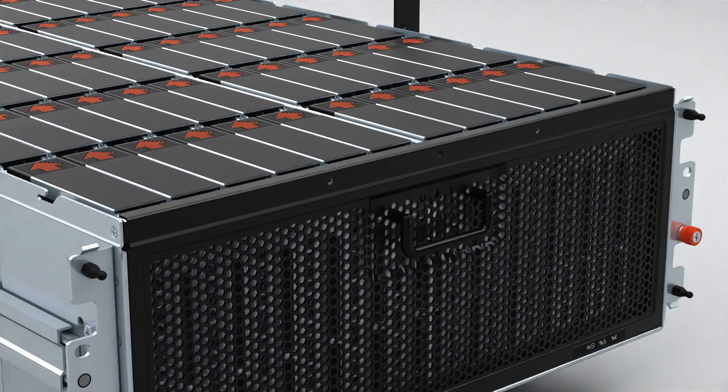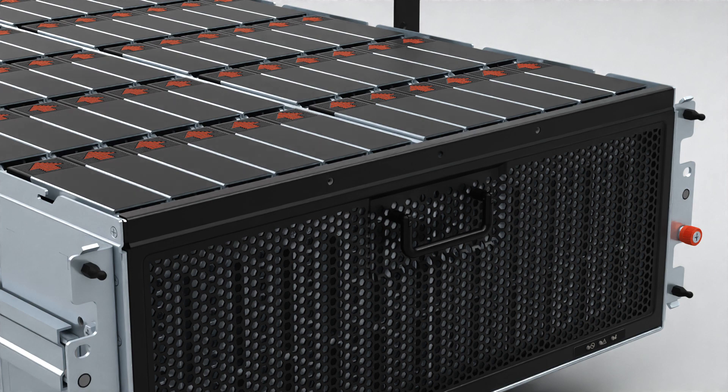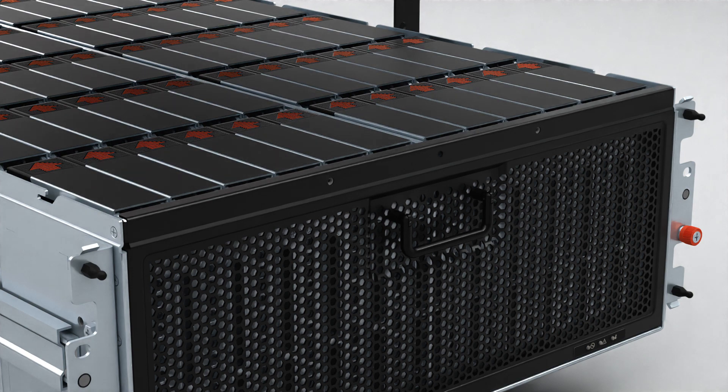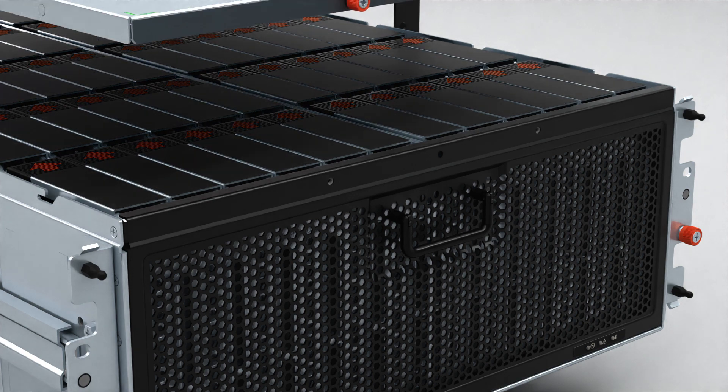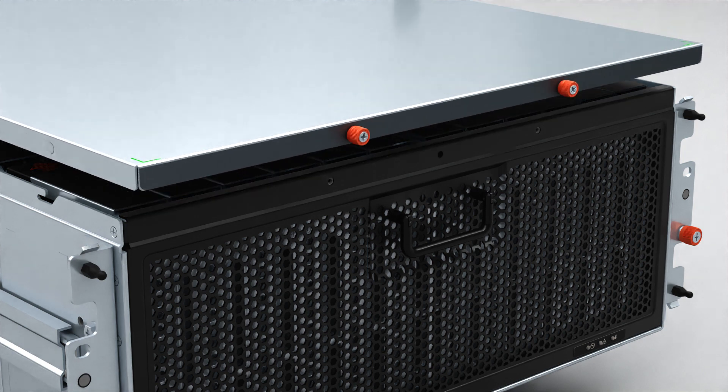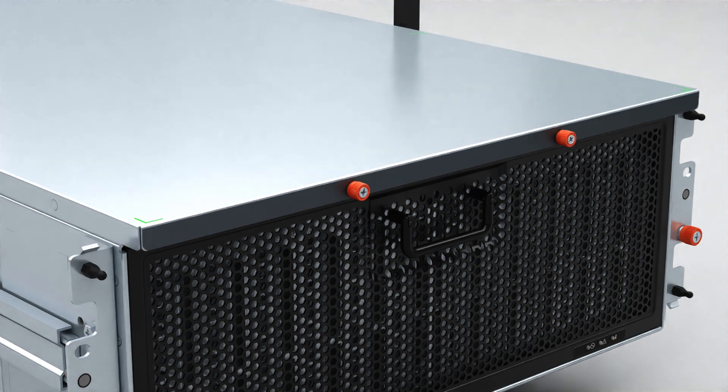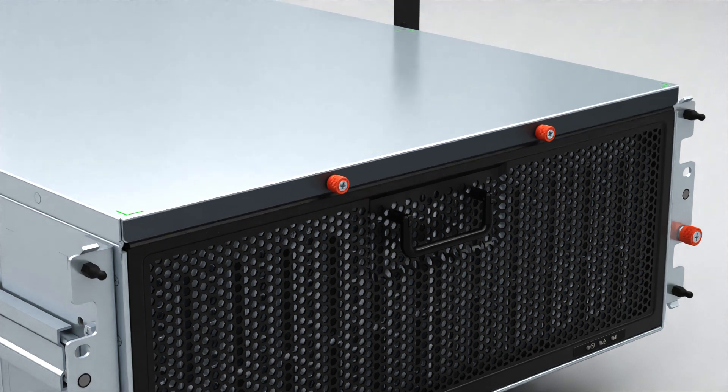Once you have replaced the drives, close the system cover. Position the system cover on top of the enclosure and slowly slide it back towards the rear of the enclosure until it stops. Tighten the two thumbscrews to secure the system cover.